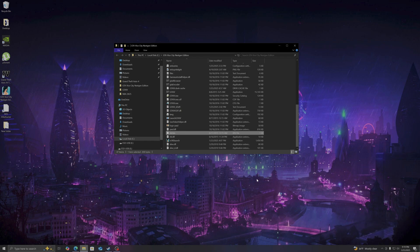All right guys, I'll be showing you how to install Vulkan within the GTA Vice City Next Gen Edition.